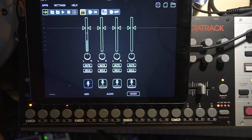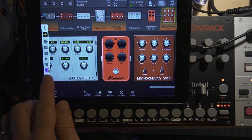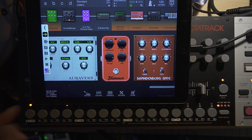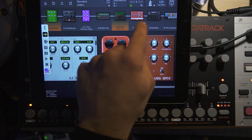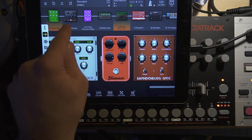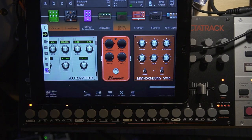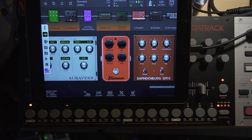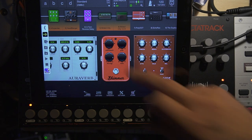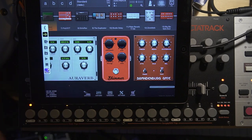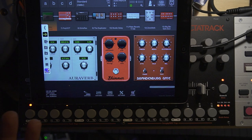You can do almost anything you can do on a real pedal board — it works reliably live. You can even do more driven sounds, and it sounds totally usable with this app.